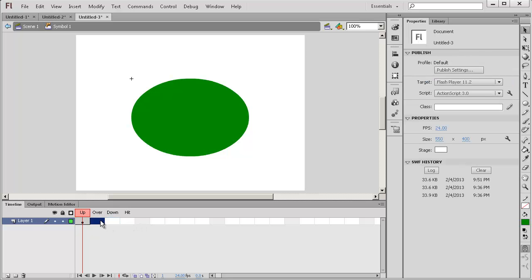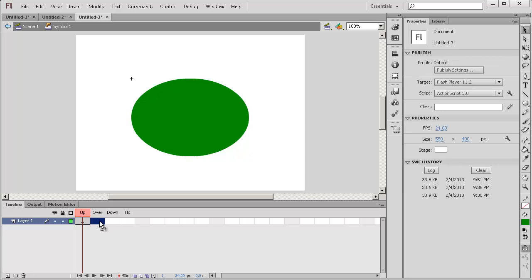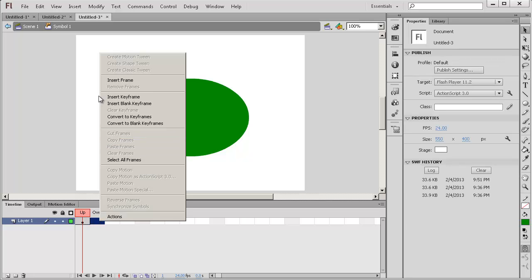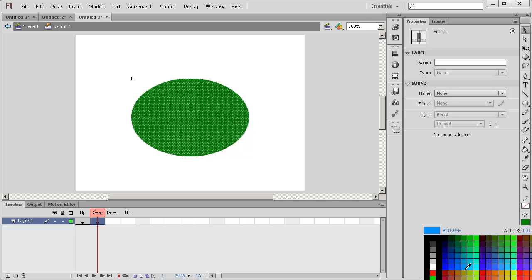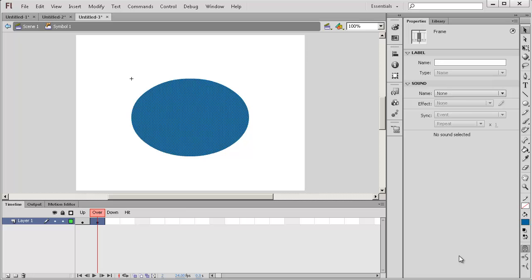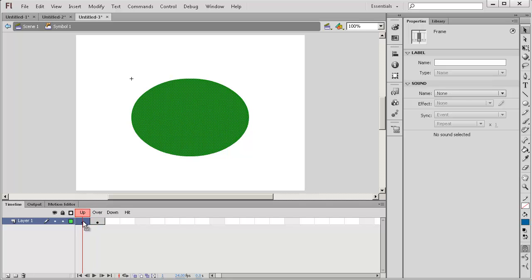You can see that there's different frames here. Let's do something for up as well as over. So if I right click, insert a key frame here. You can see that it's green and let's change the color to blue. So when you're not over it, it turns green. But if you mouse over it, it turns blue.